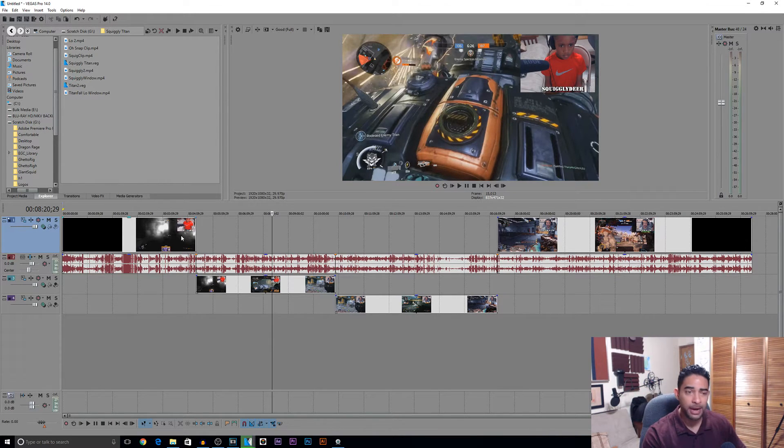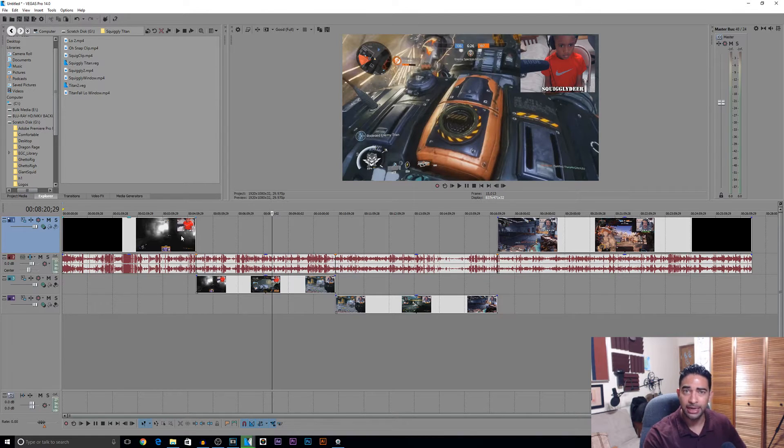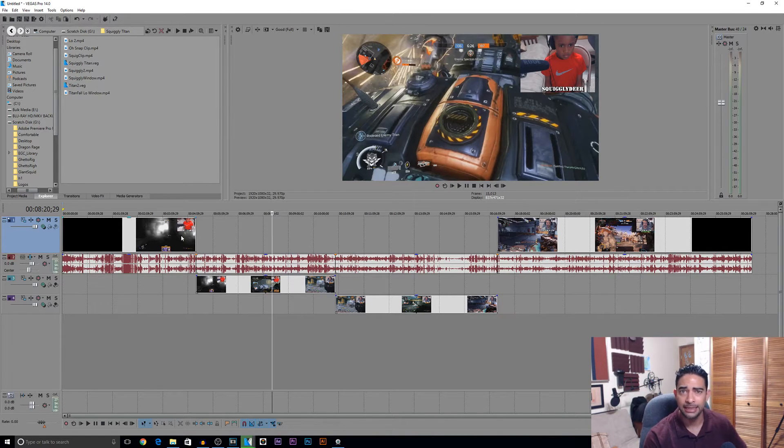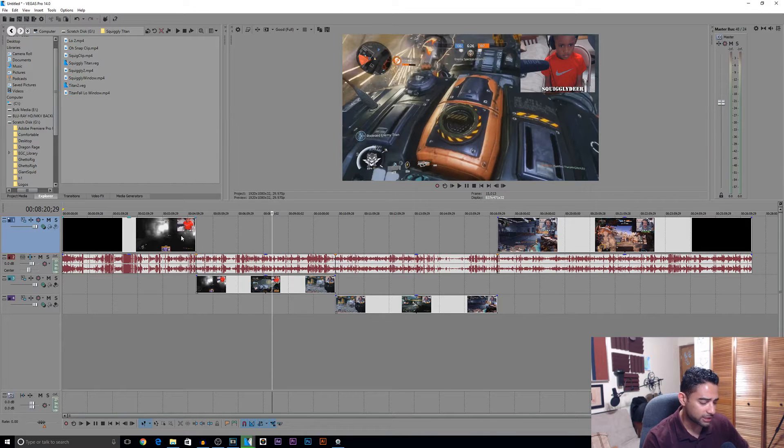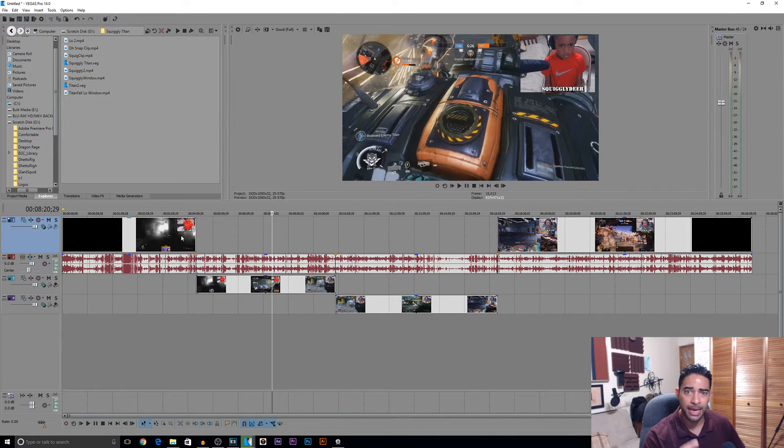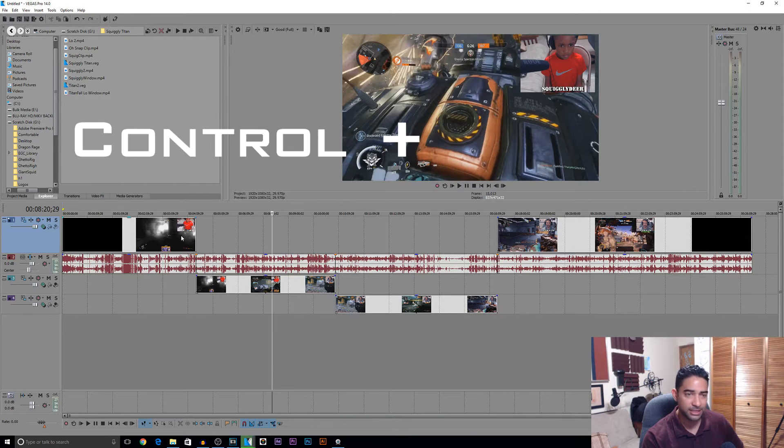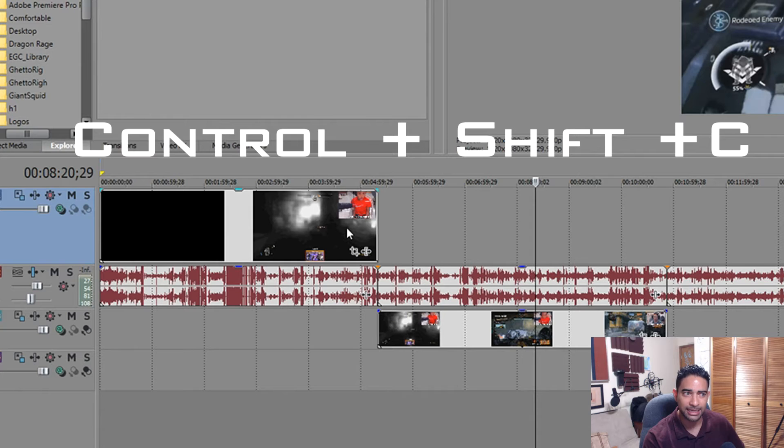So apparently the shortcut to bring that on and off is very similar to copy and paste, you know, all that stuff. So in order to fix it, to bring it back and get rid of it, you want to press Ctrl+Shift+C—Ctrl, Shift, and C at the same time.